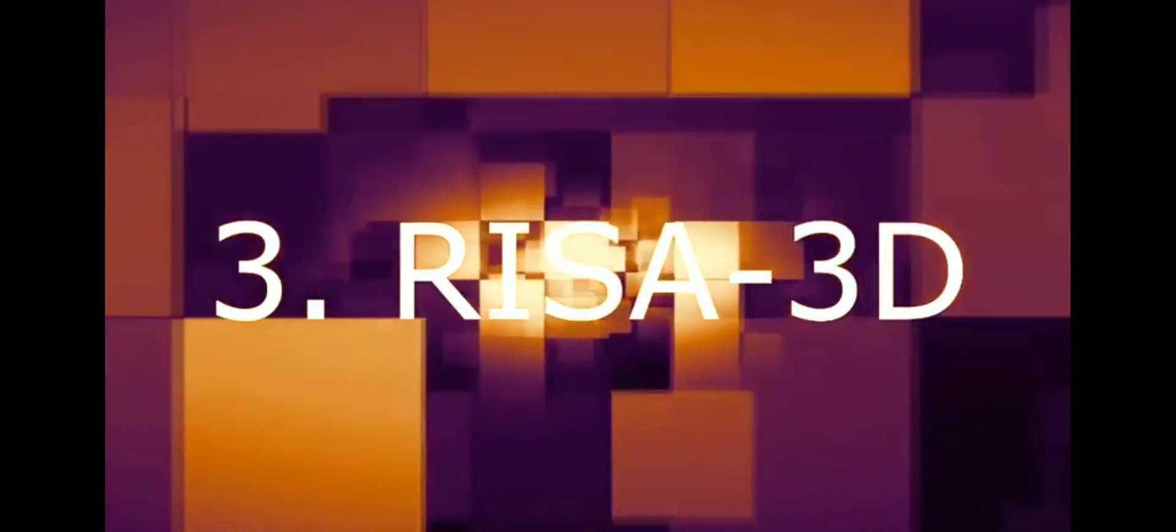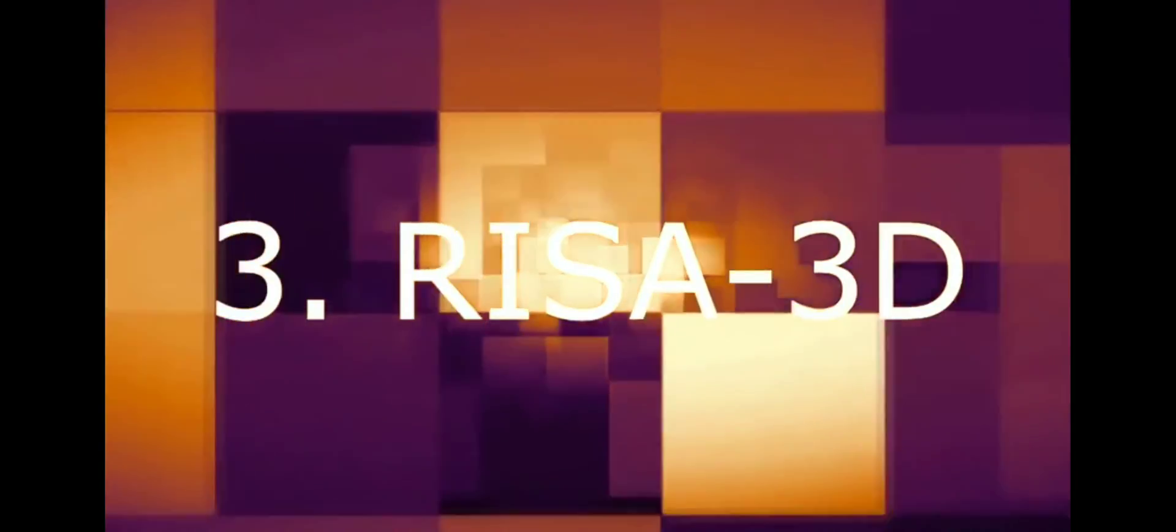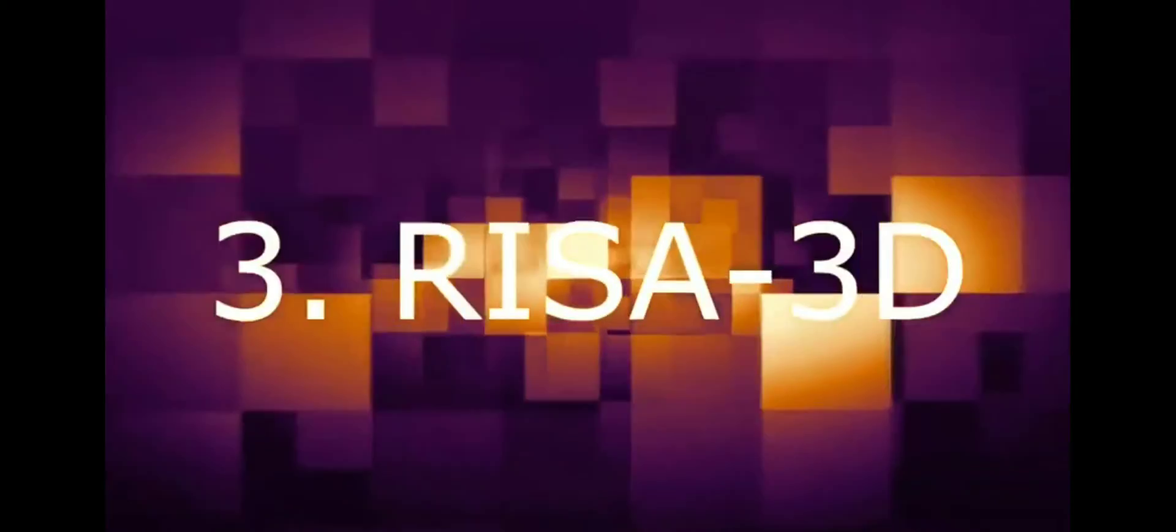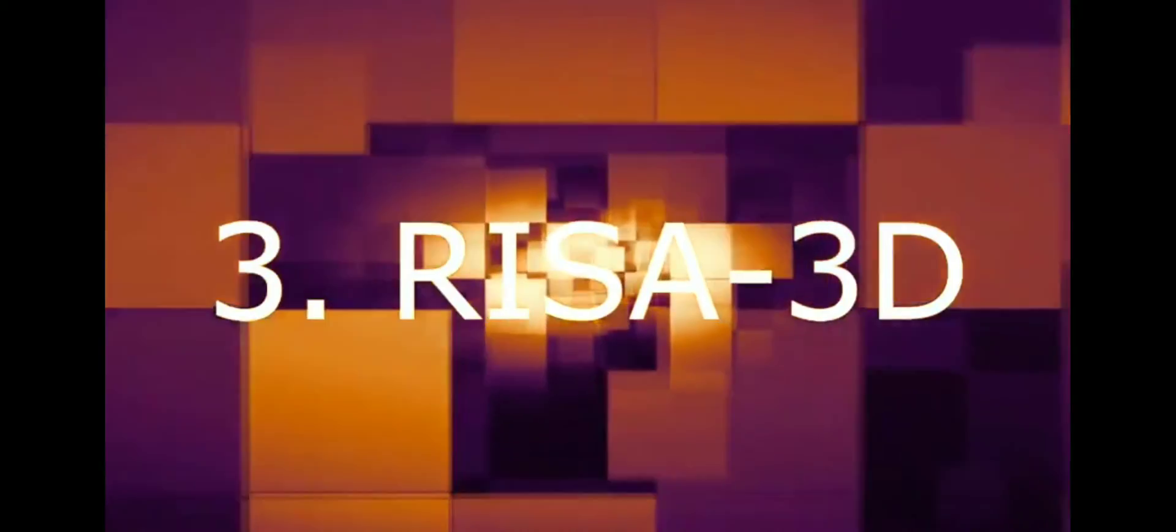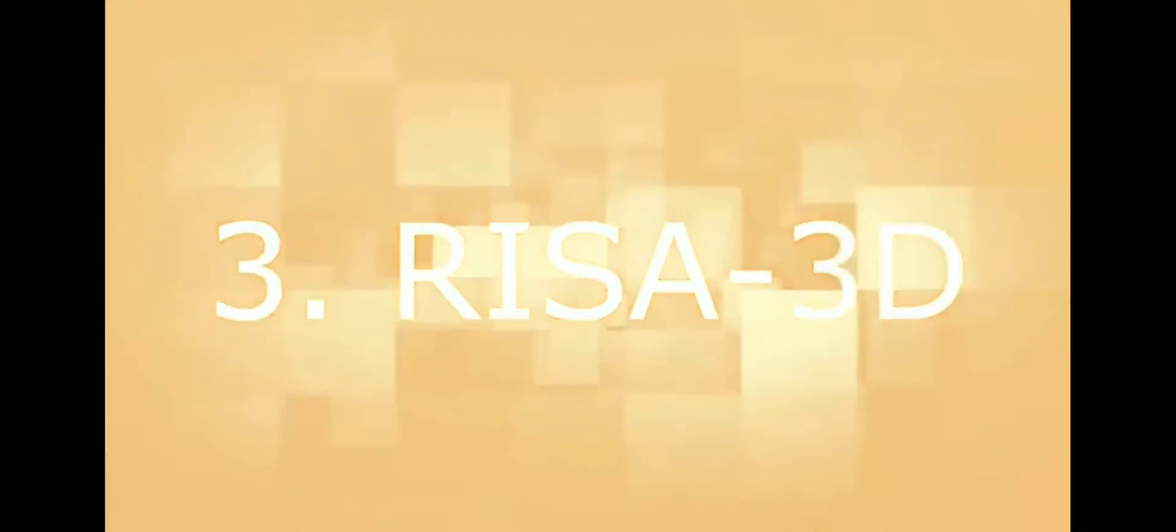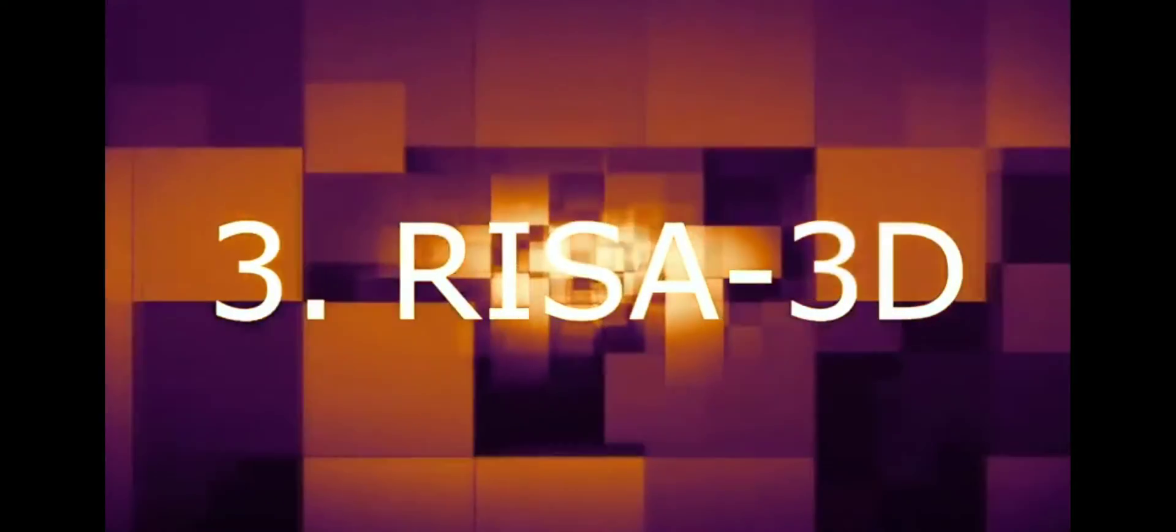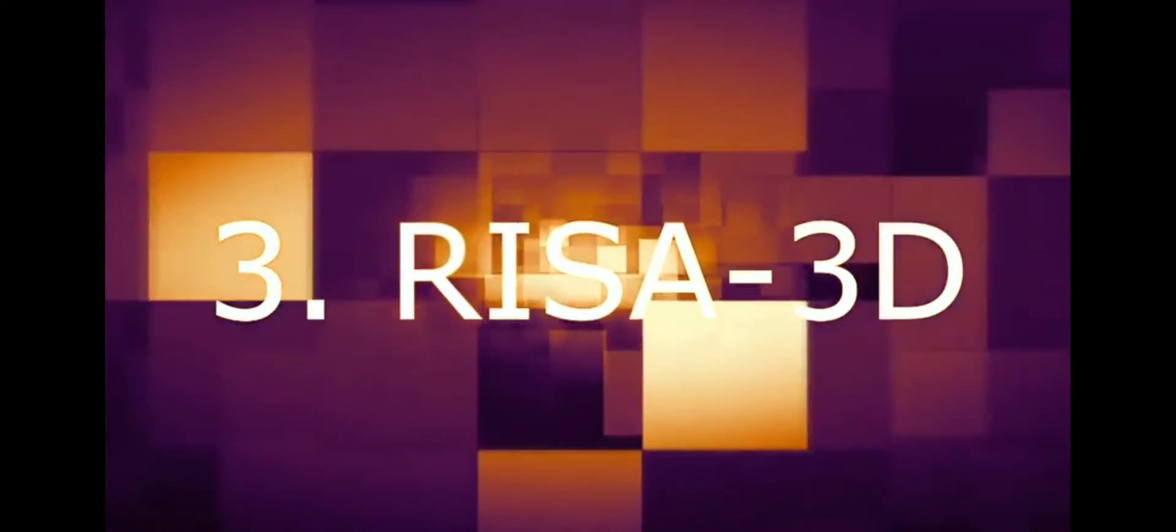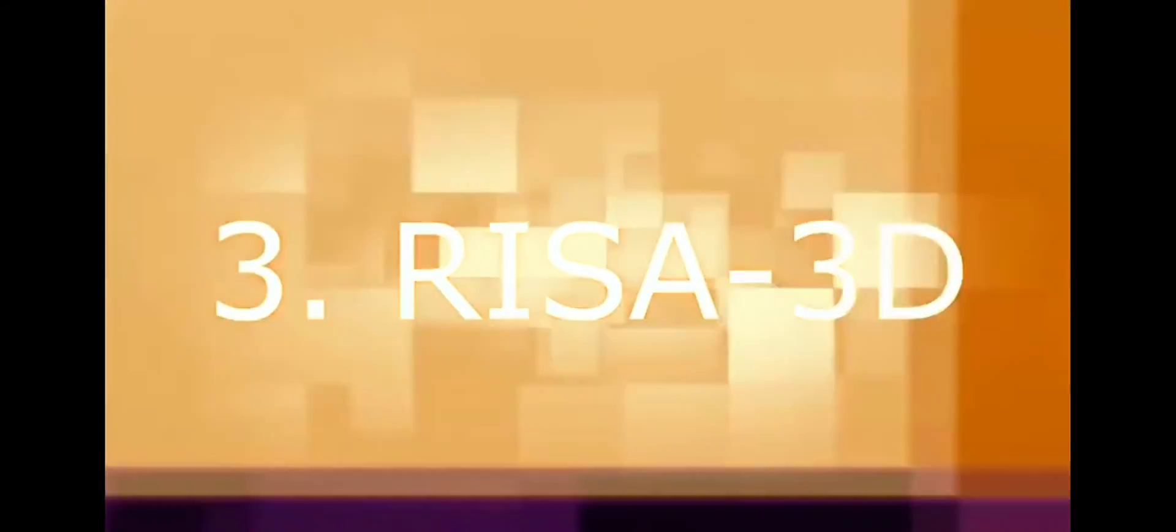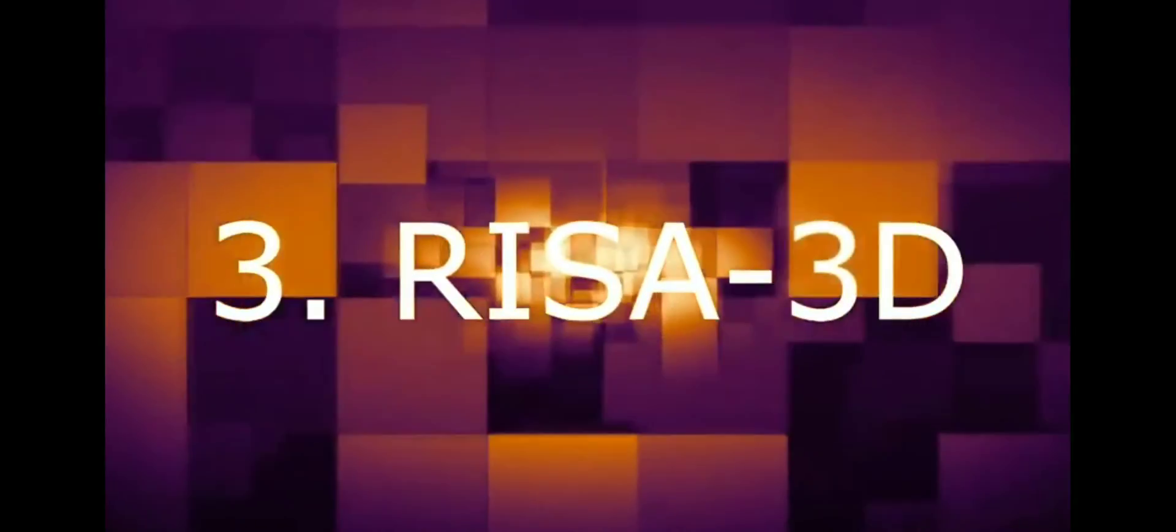RISA 3D is another 3D analysis and design software for general structures such as buildings, crane rails, arenas, industrial structures, and bridges. For specific use, RISA 3D can be integrated with other RISA products such as RISA Floor, RISA Connection, and RISA Foundation.